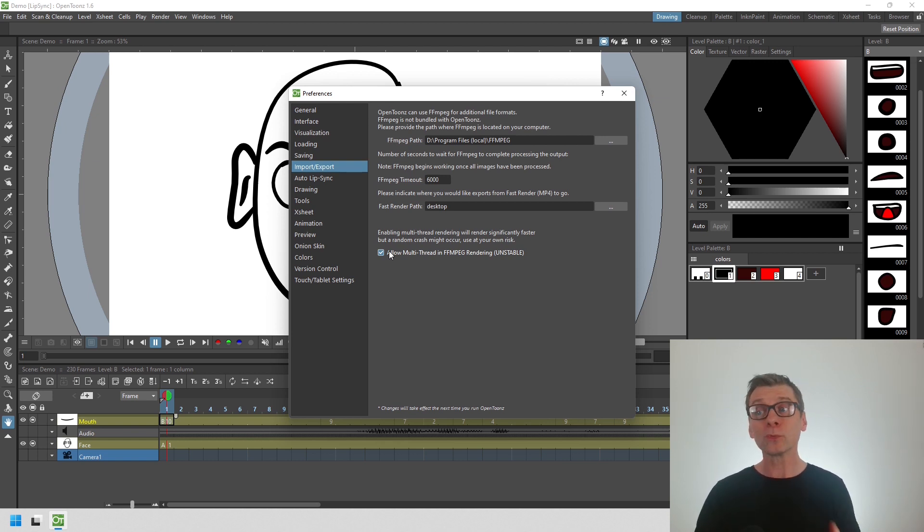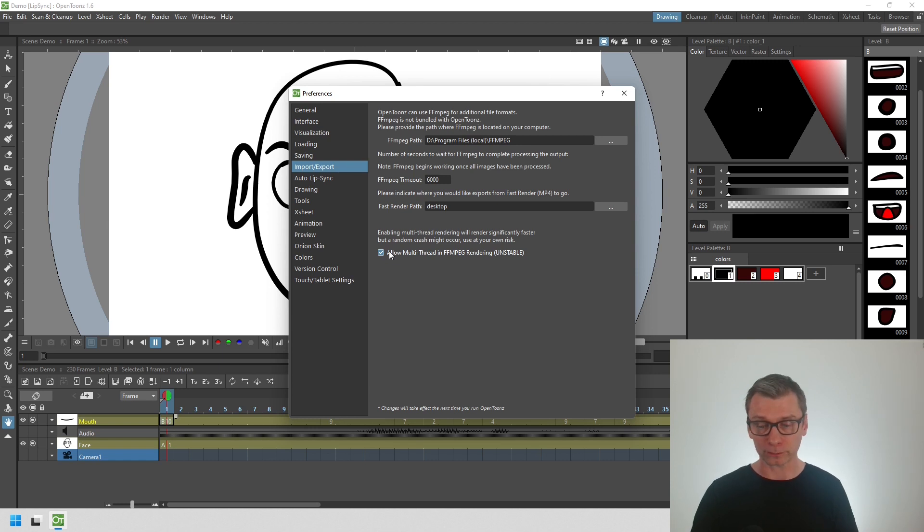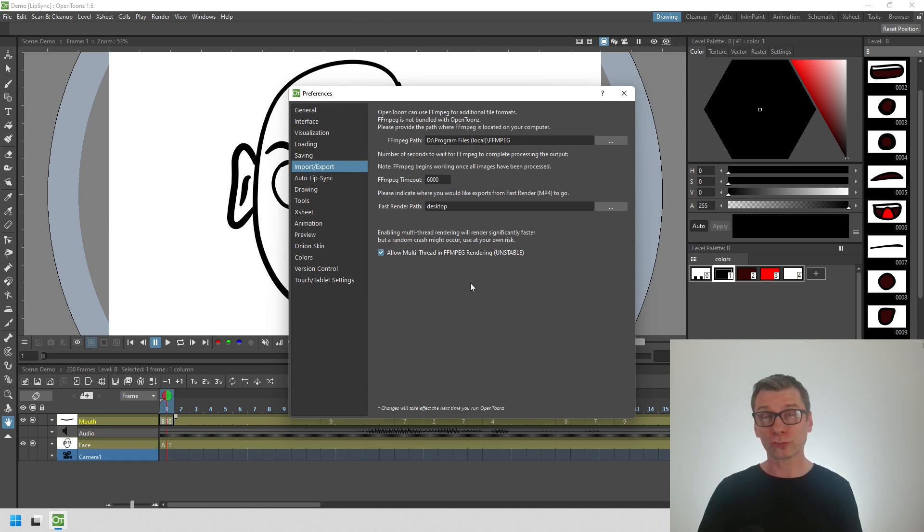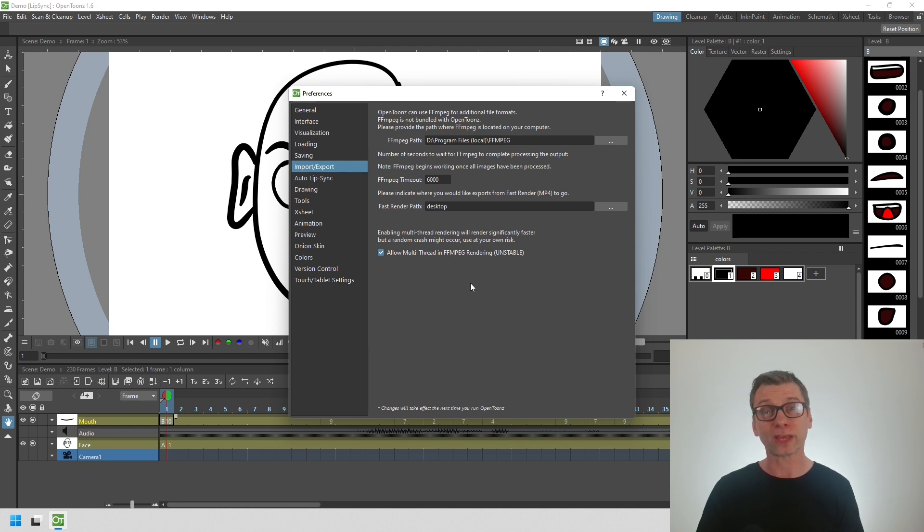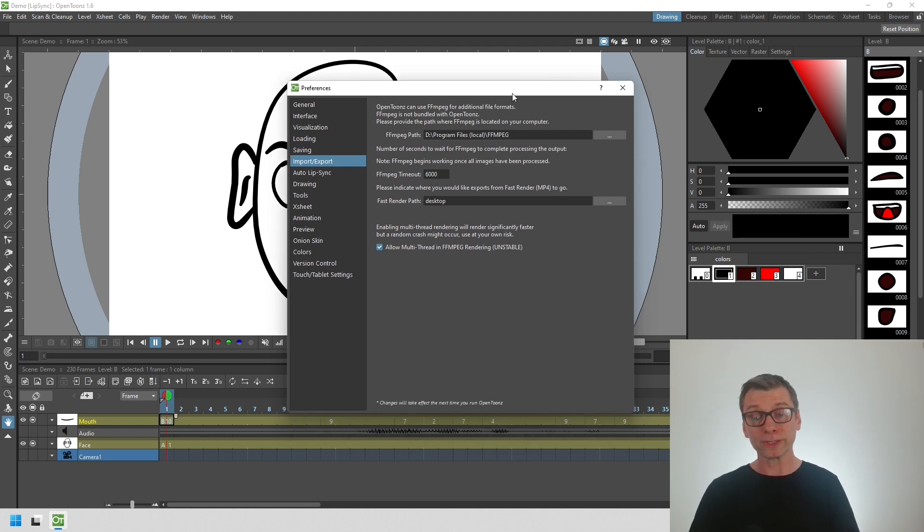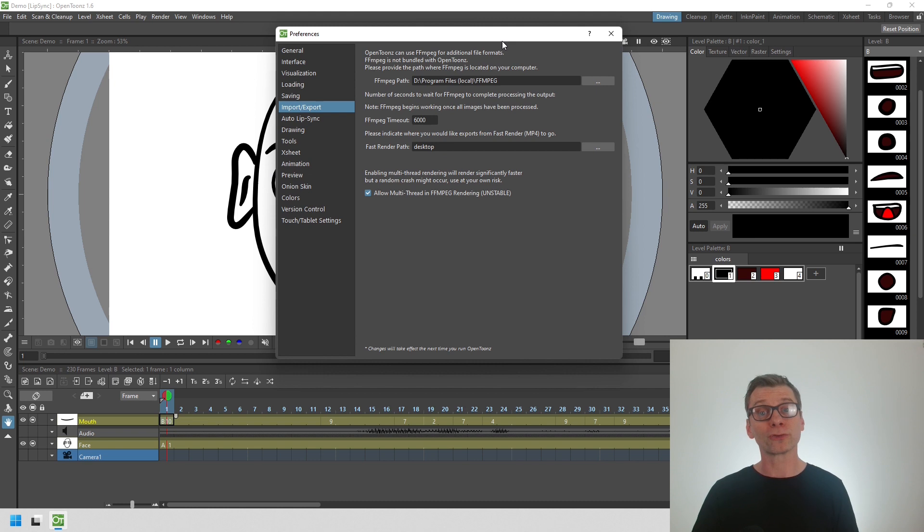But do beware that this still is experimental, as the warning says. OpenToons could crash partway through the render. So please do save before rendering with this method. But for you, it could be a great time saver again.